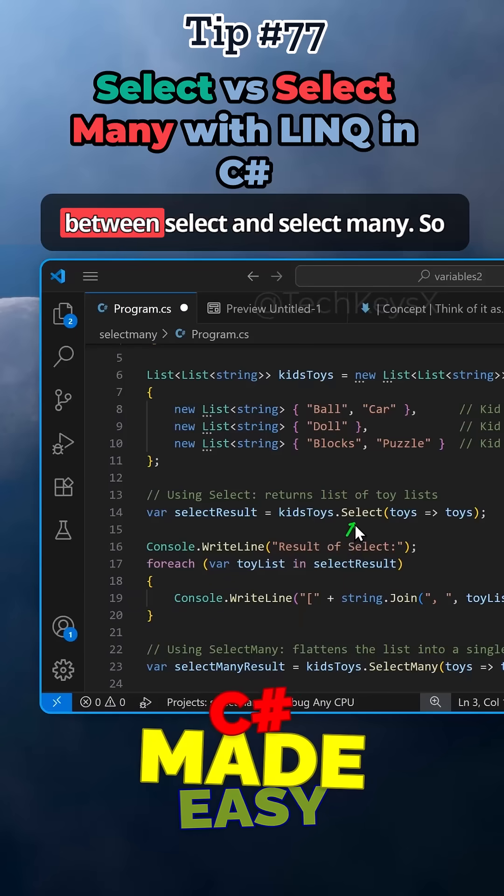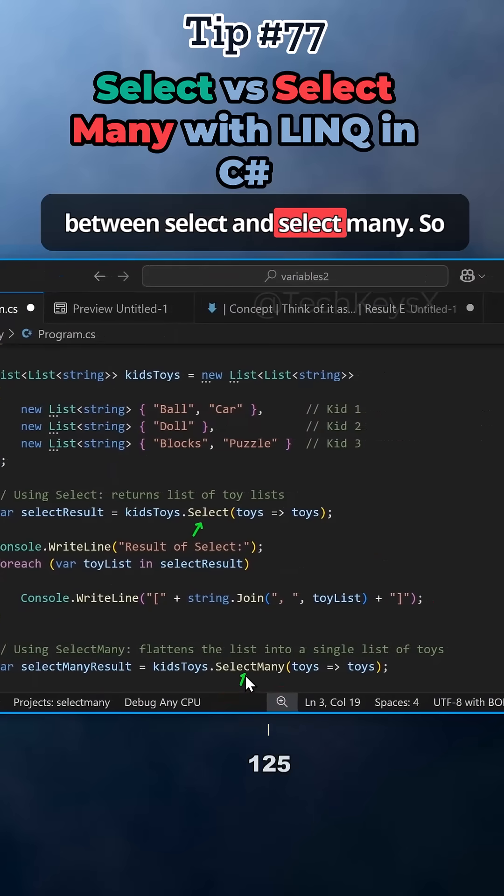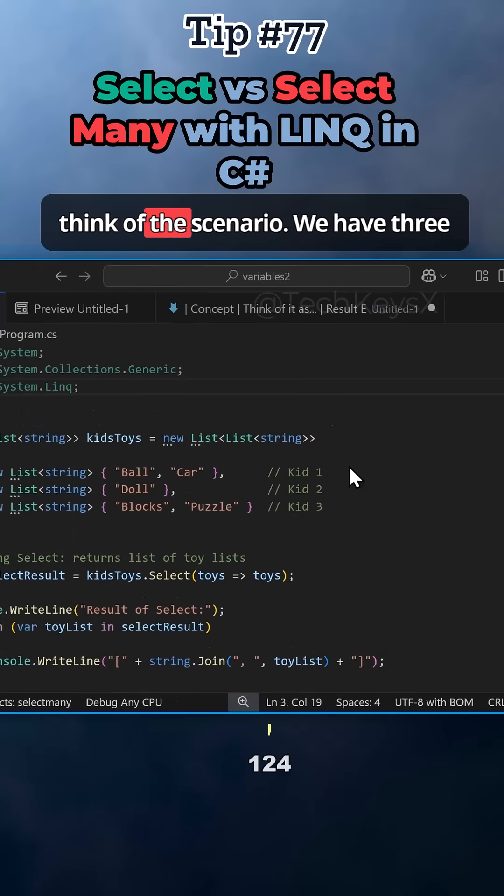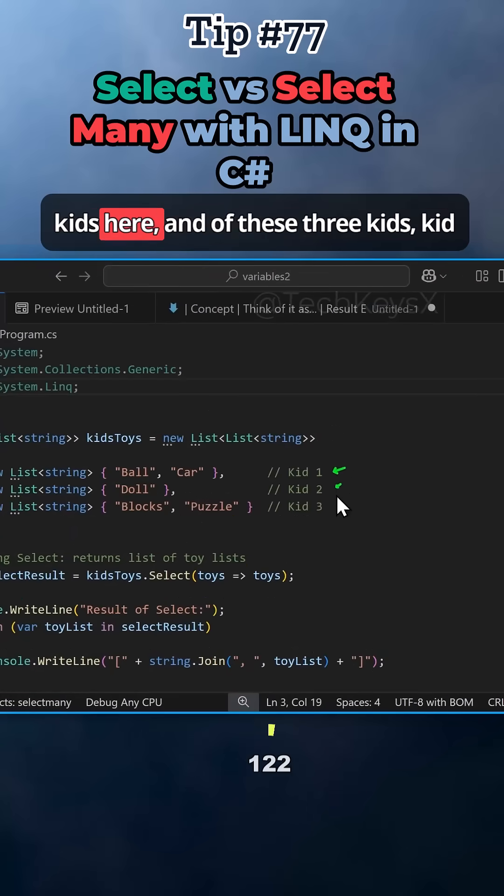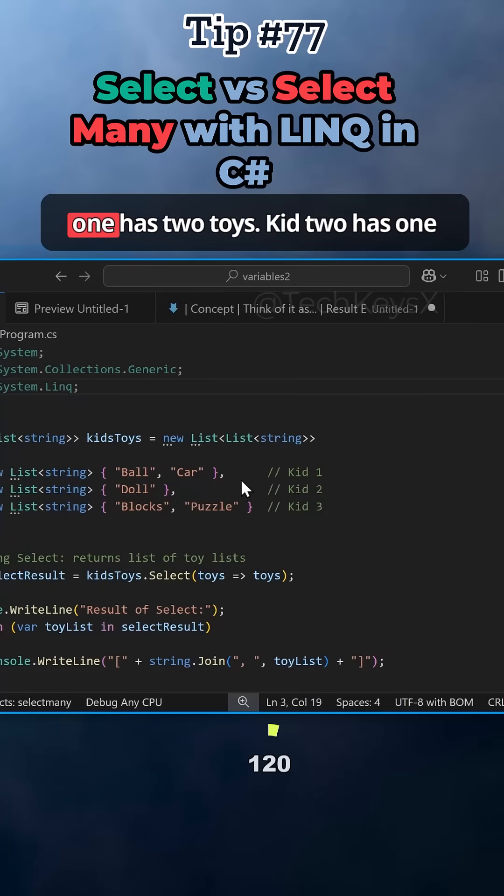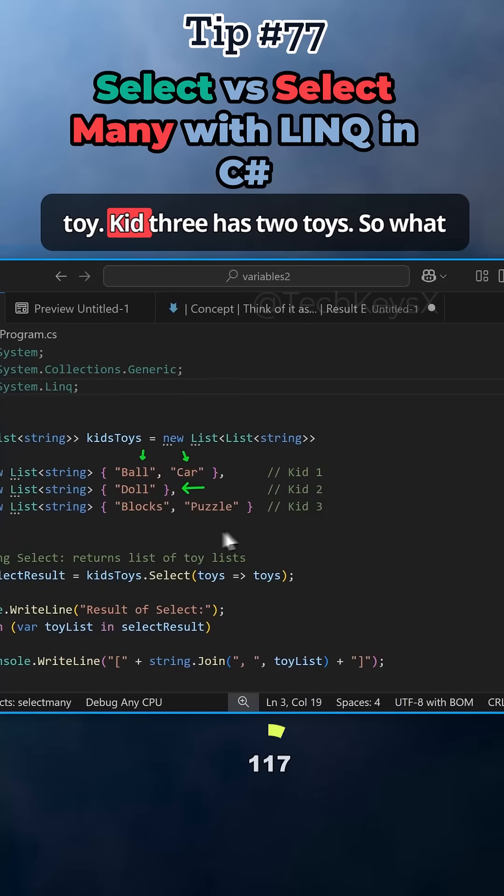Let us understand the difference between select and select many. Think of a scenario where we have three kids here. Of these three kids, kid one has two toys, kid two has one toy, kid three has two toys.